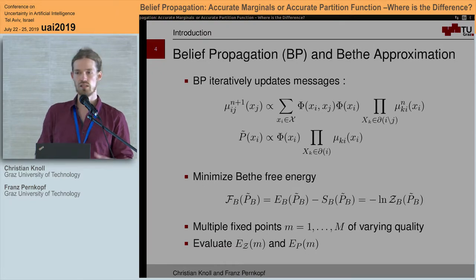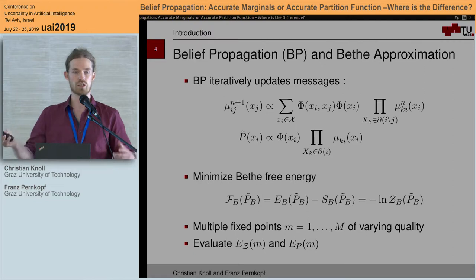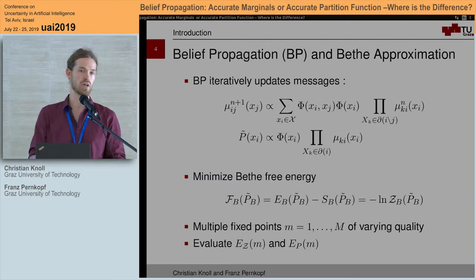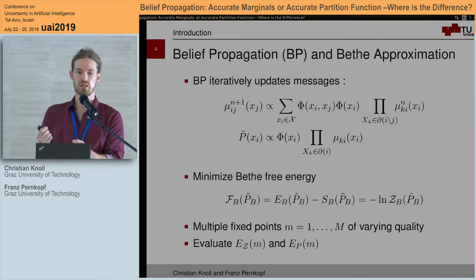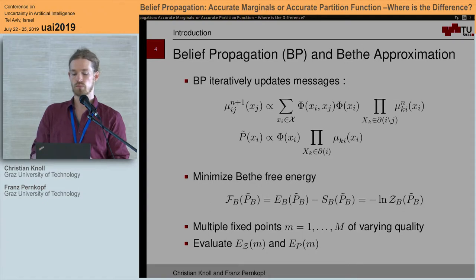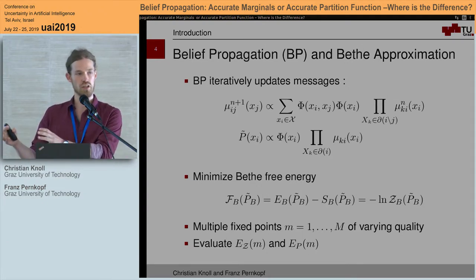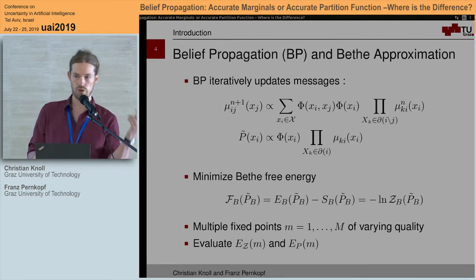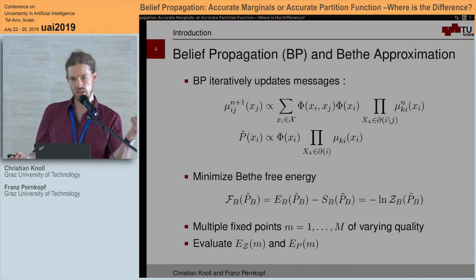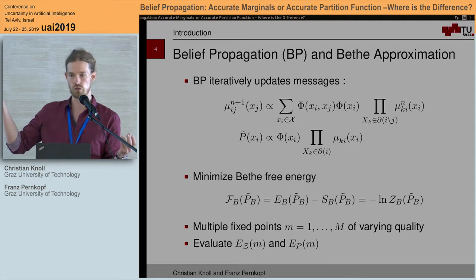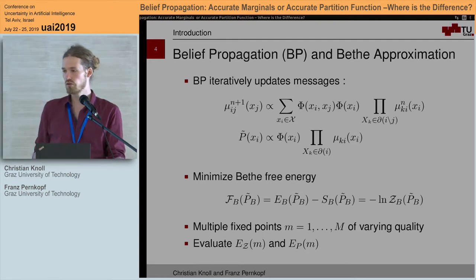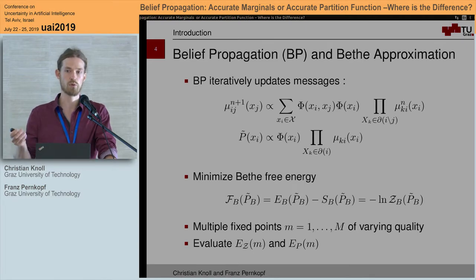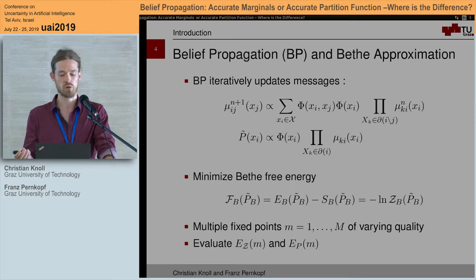Belief propagation is an iterative message-passing rule where messages are passed throughout the whole graph. If it converges, we can compute the marginals by taking the product of all incoming messages at a given node times the local potential. The Bethe free energy approximates the free energy by only considering singleton and pairwise marginals. Just as the free energy relates to the partition function, the Bethe free energy relates to an approximation called the Bethe partition function. These two concepts are closely related: belief propagation fixed points constitute stationary points of the Bethe approximation.